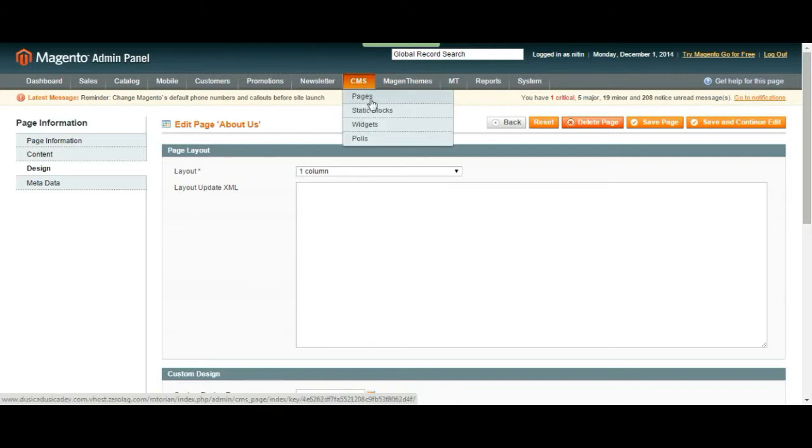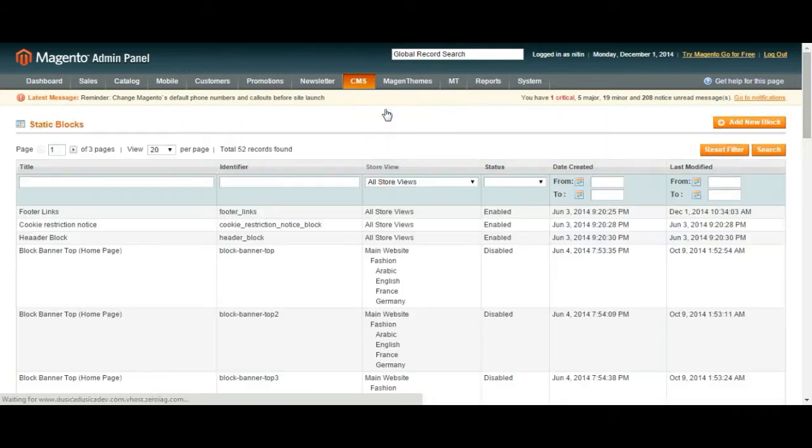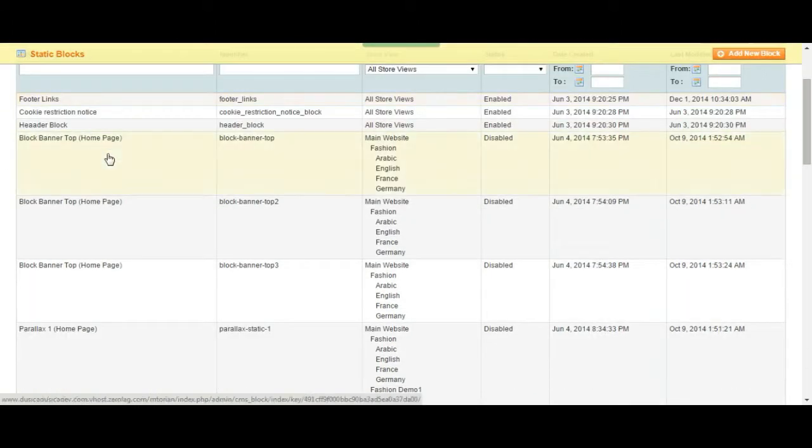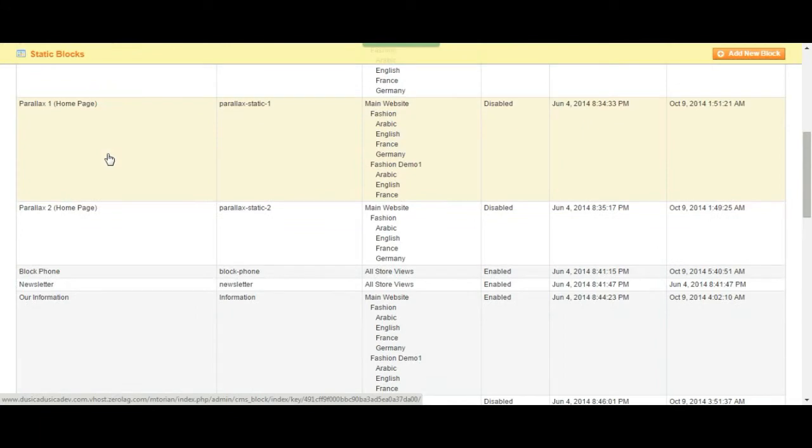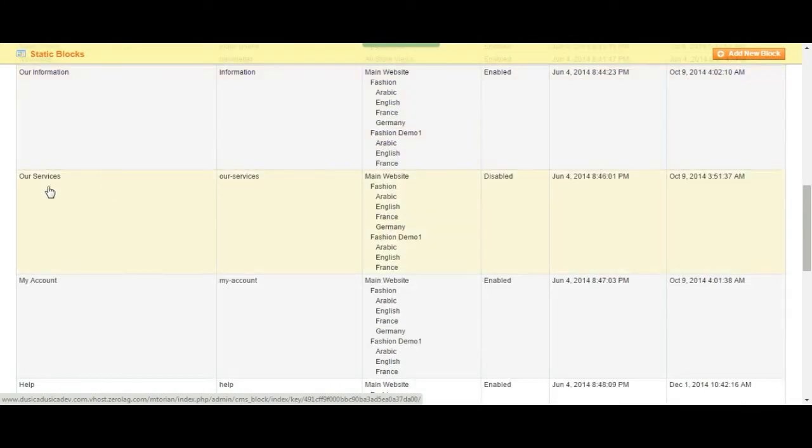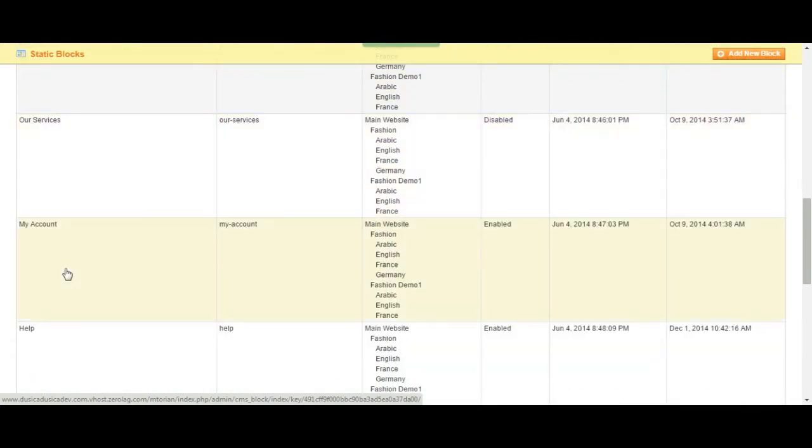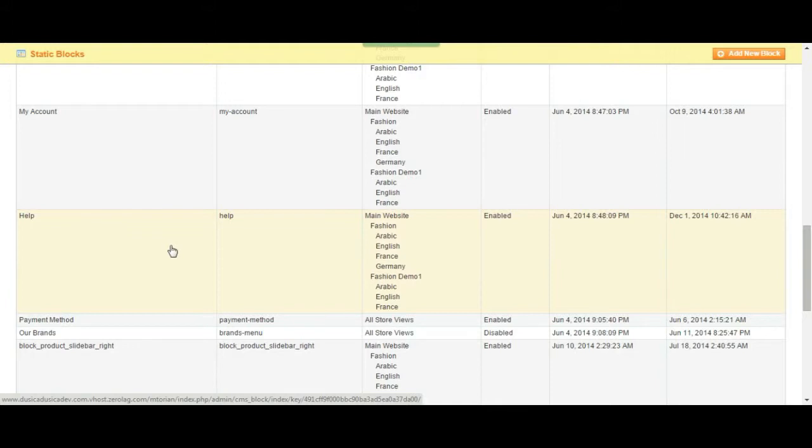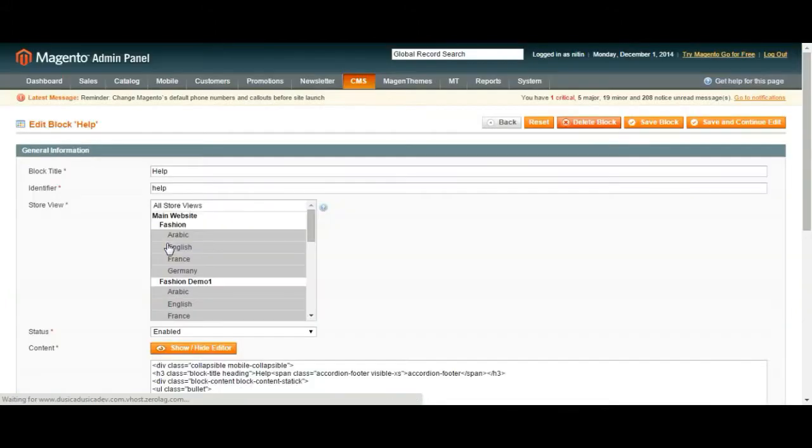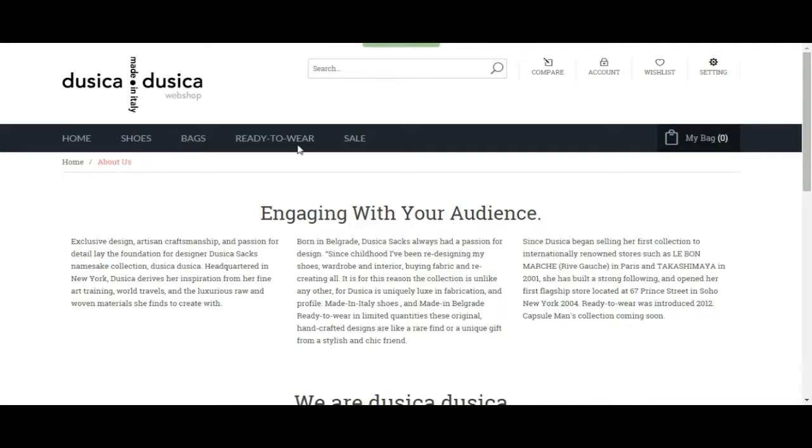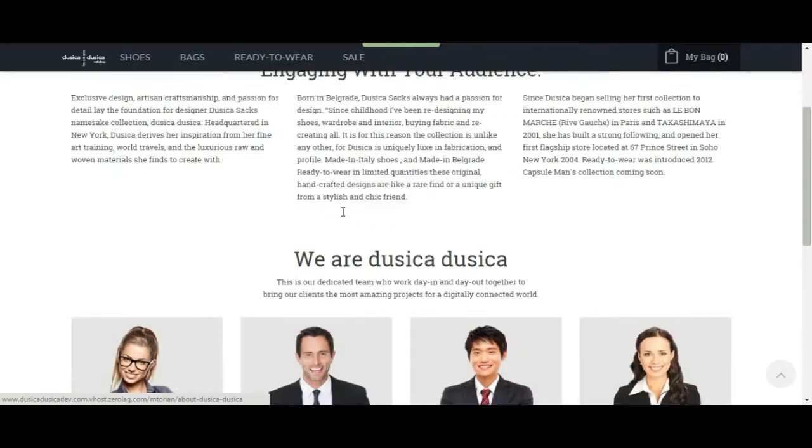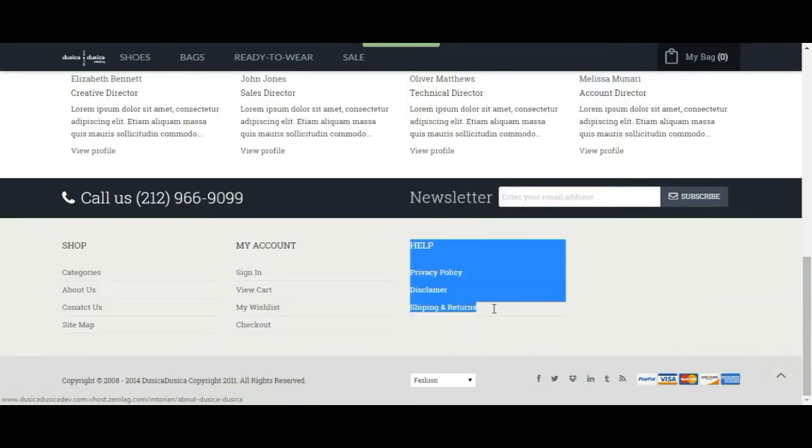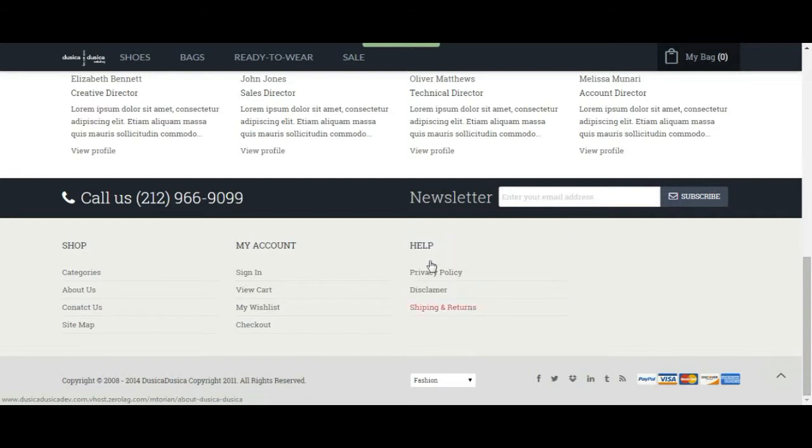Under static blocks we are going to see the blocks of our page. We have footer links, we have newsletter, services, account, help. Let's click on help to make you understand this more. And let's go back to the web page and go down and see where help is. So it is over here and then we have privacy policy, disclaimer, shipping and returns under help.